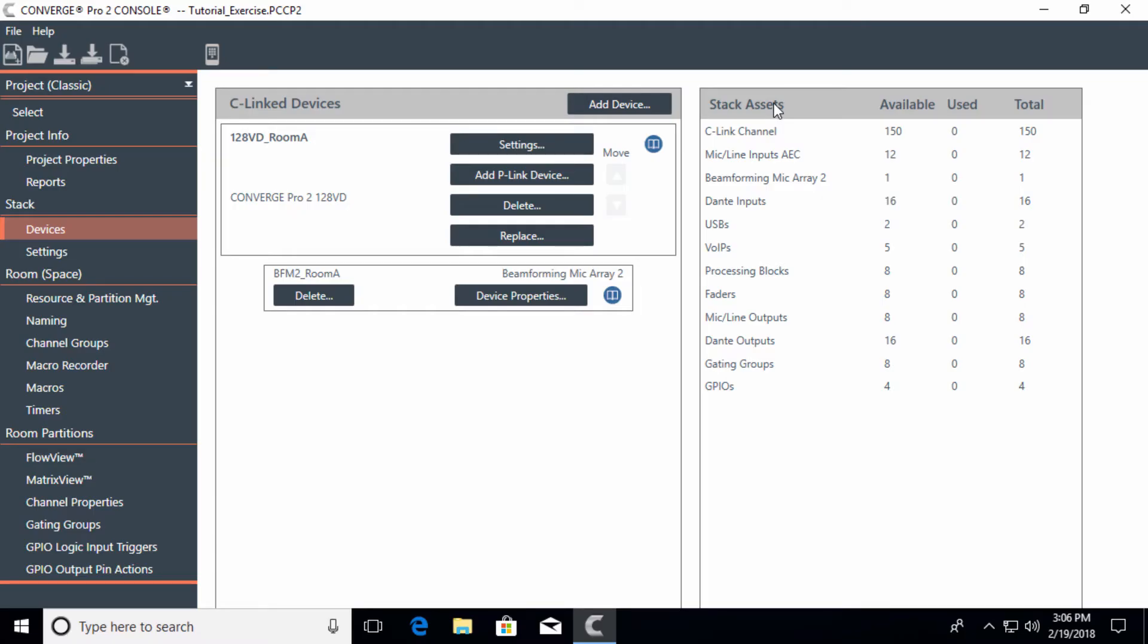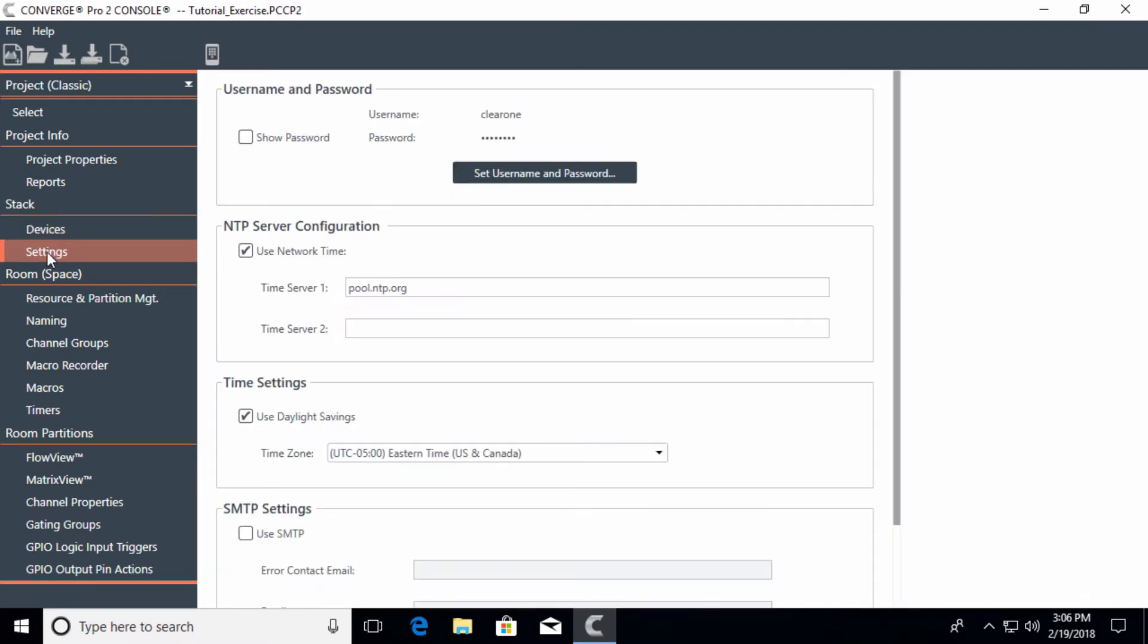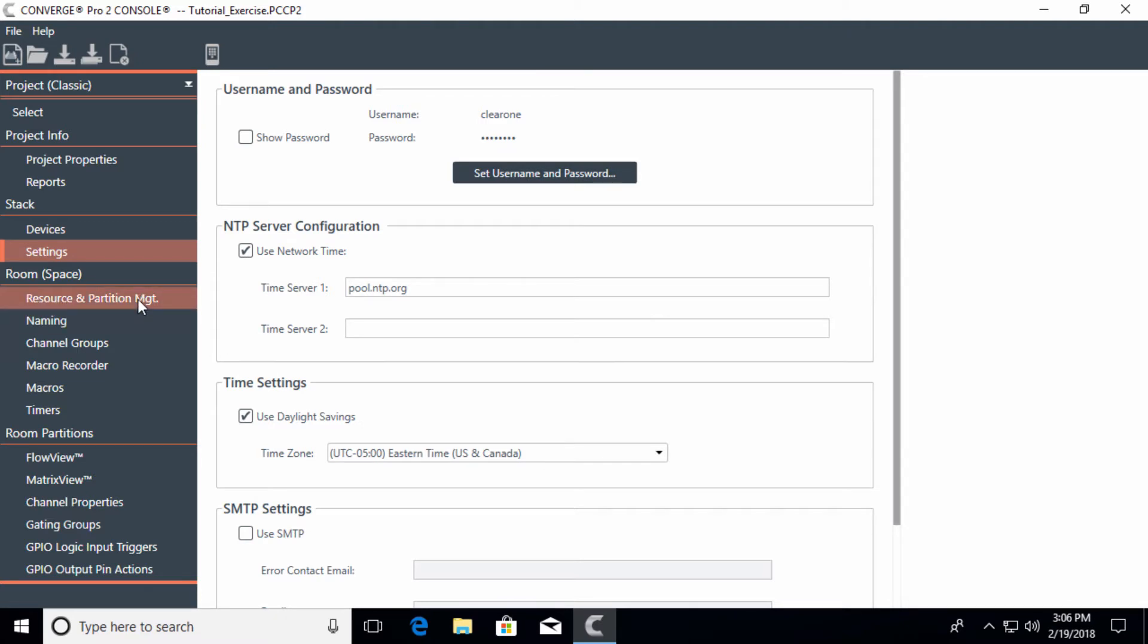In this module, we're going to talk about how to add resources from this mixer to the room. As we work our way down the list here, there are settings where you could change the password to get into the system, NTP server configuration, timing information - all basic information that you may have to change.